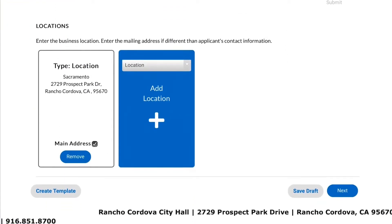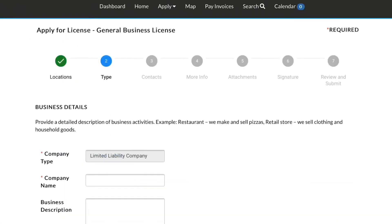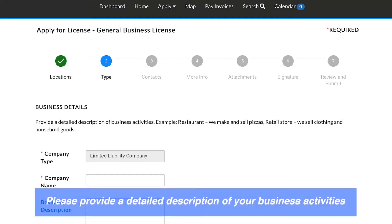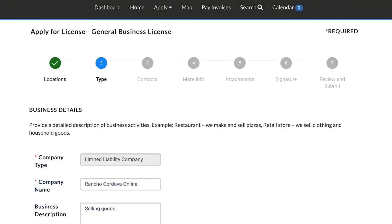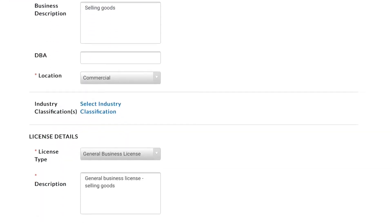After entering your location, select Next to provide your company name, type of location, and additional information about your business activities. Please provide a detailed description — for example, Restaurant: we make and sell pizzas, or Retail Store: we sell clothing and household goods. Click Next to continue.